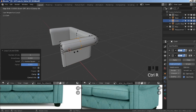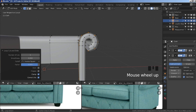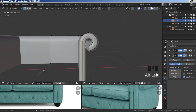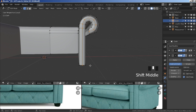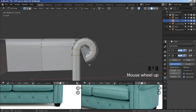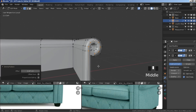Do the same on the side — ctrl+R, slide it this way, type in 0.8 and then enter. Now hold alt, select this edge loop, alt+S to scale along normals. Hold shift to deselect the bottom vertex, then alt+S and scale up the edge loop along normals.